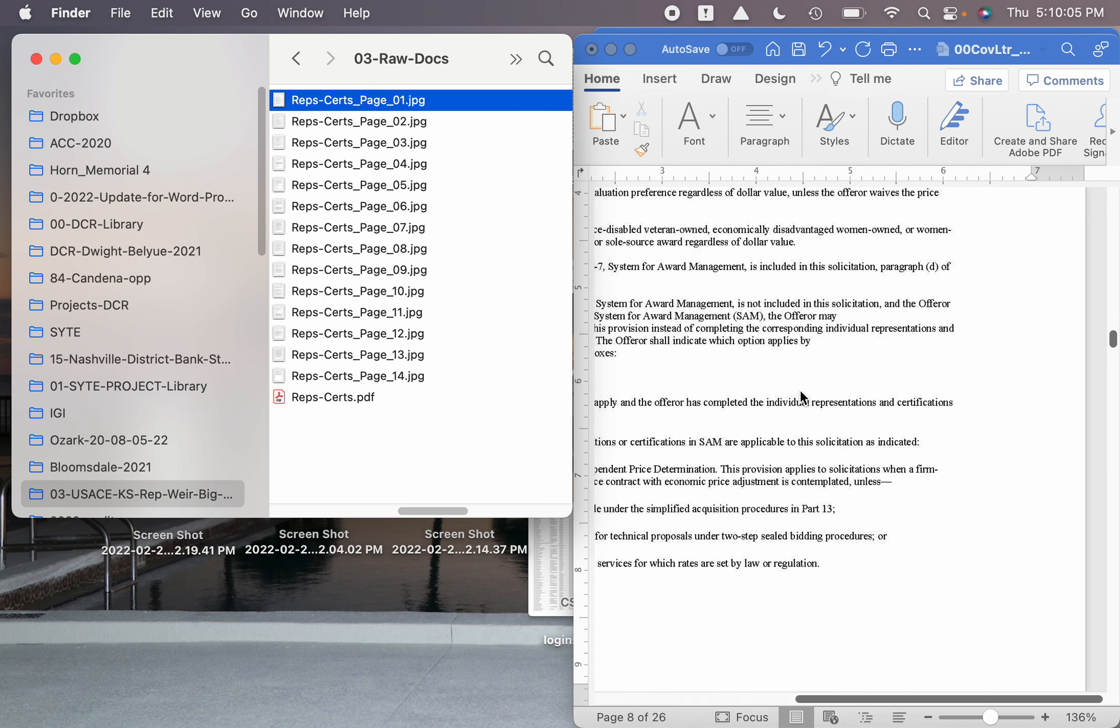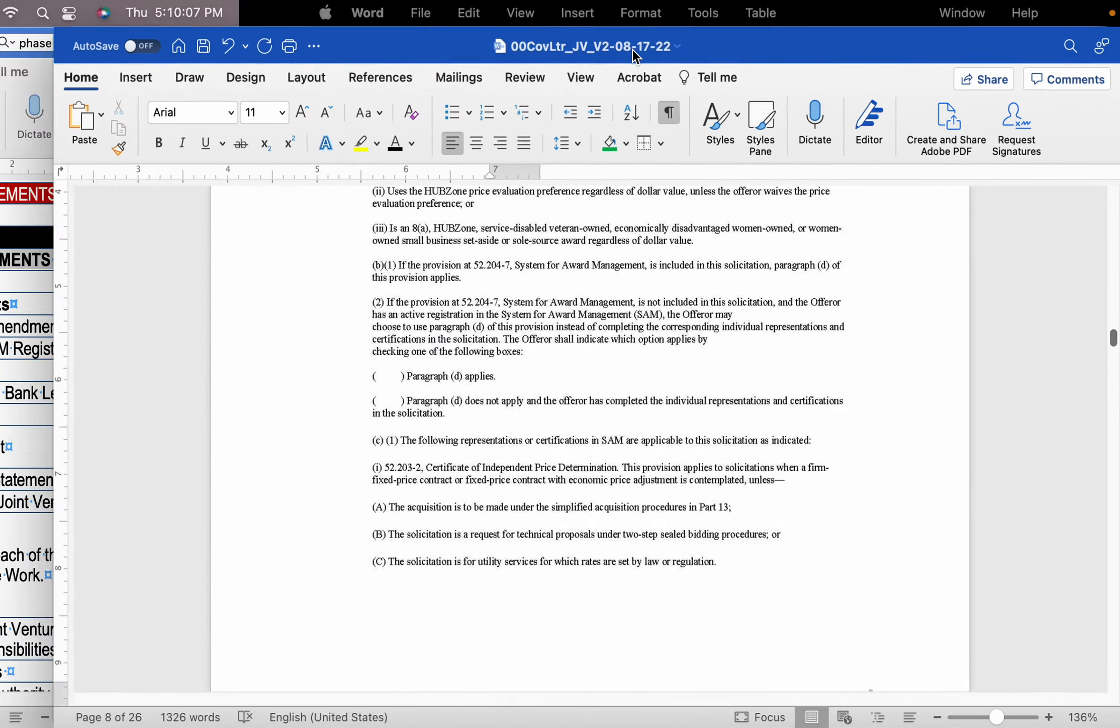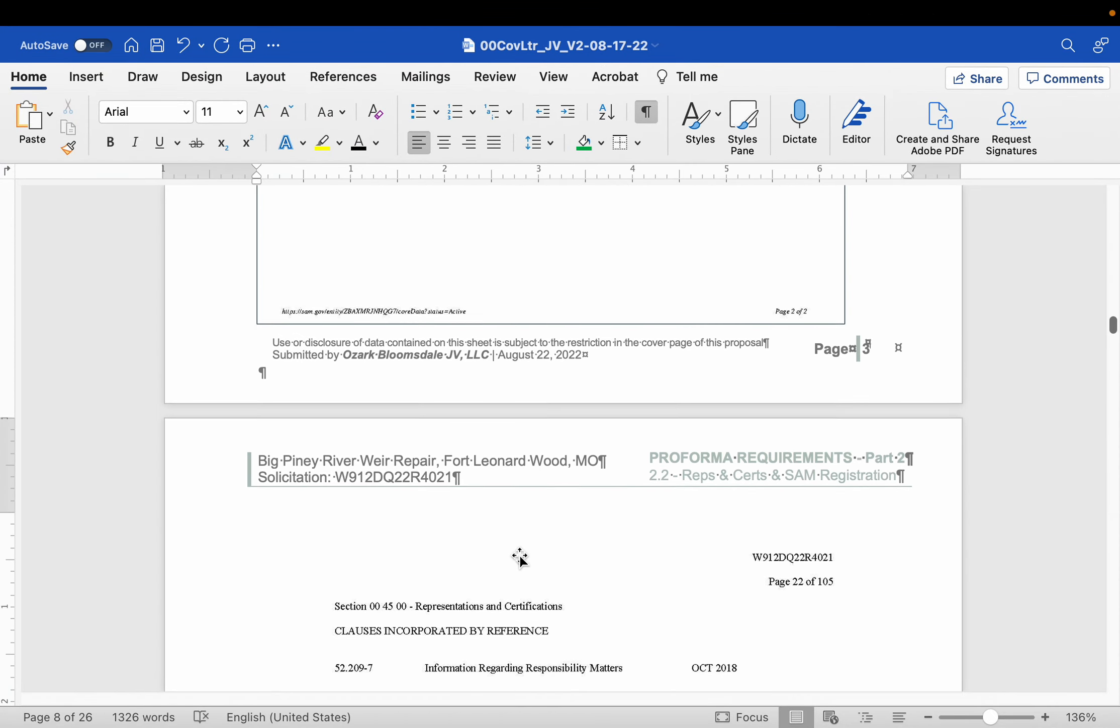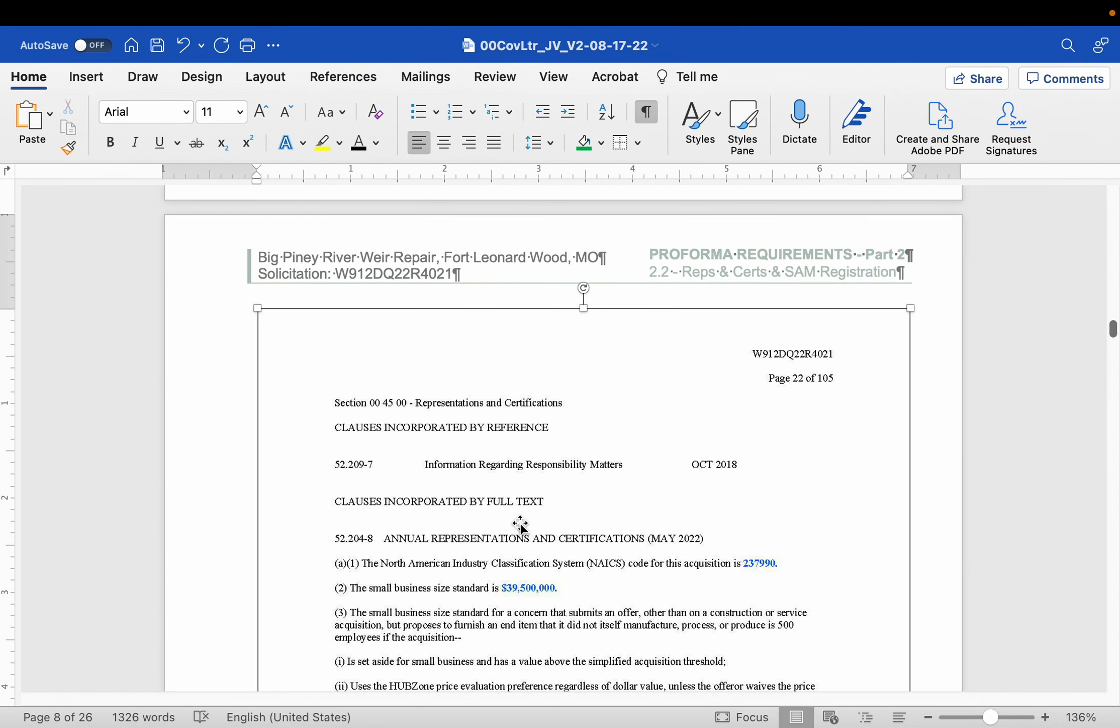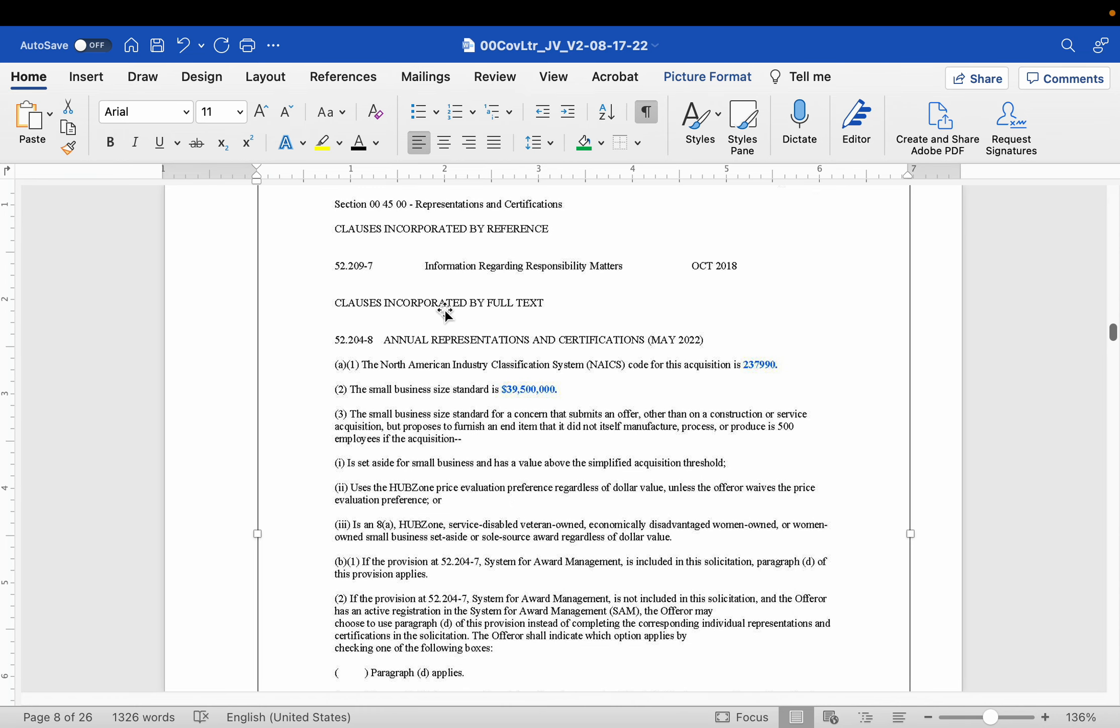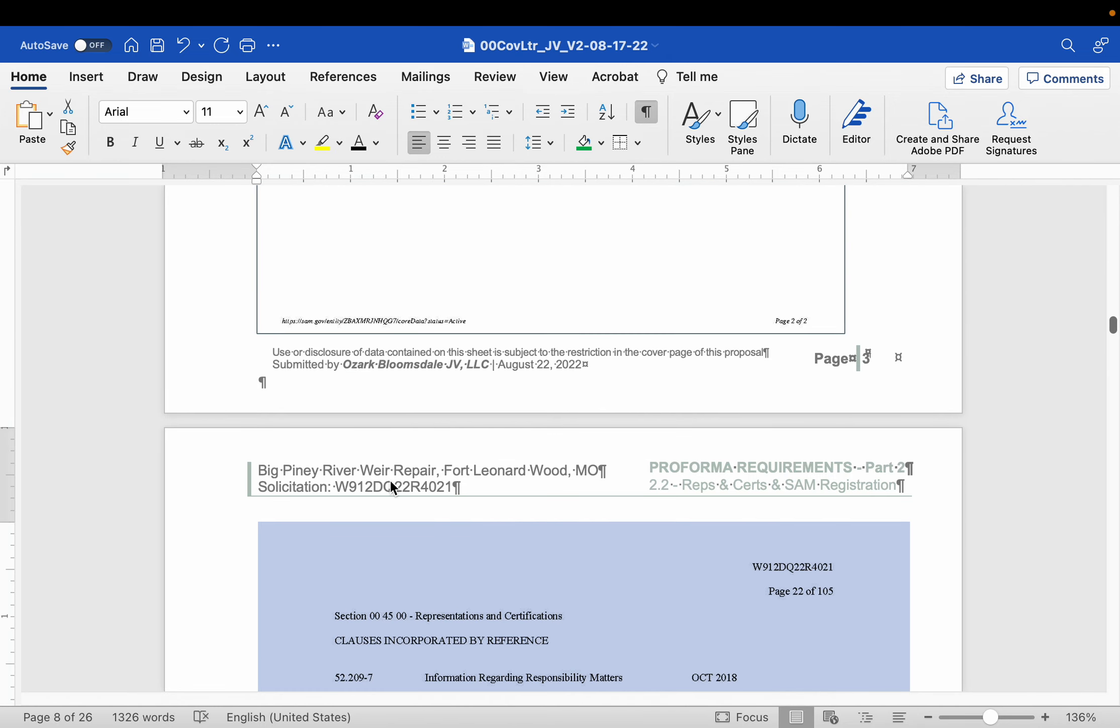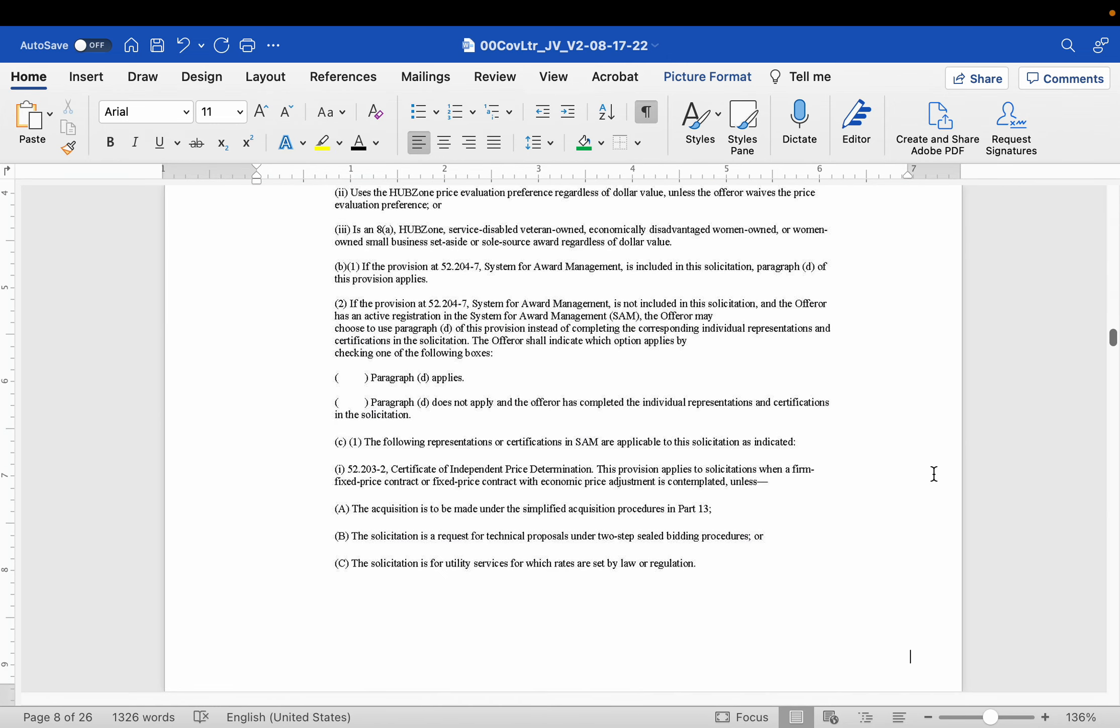Alright, now let me go ahead and show you what this did. It went ahead and put it on the page, right? There's no border around it. When I click off of it, you'll see that there's no border.